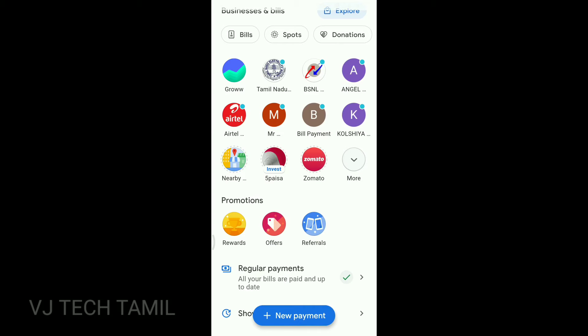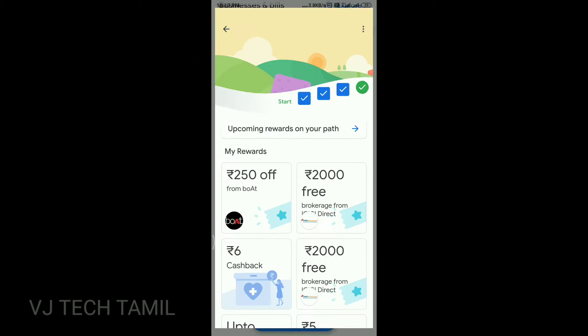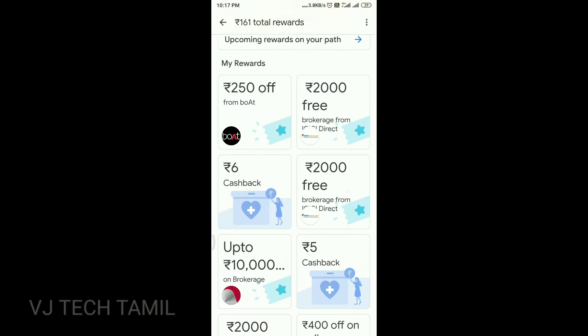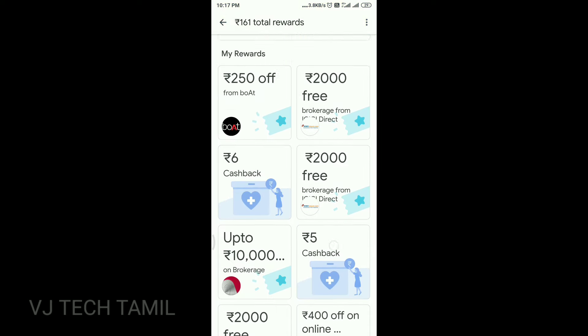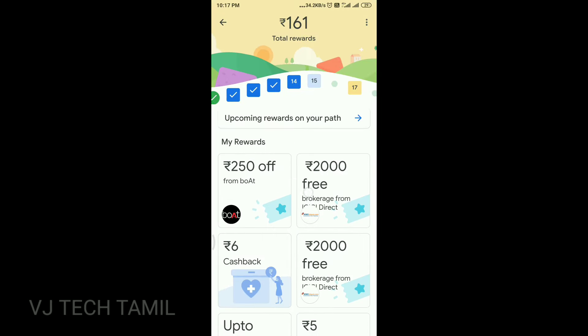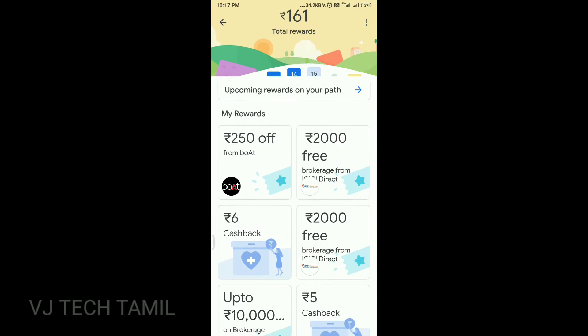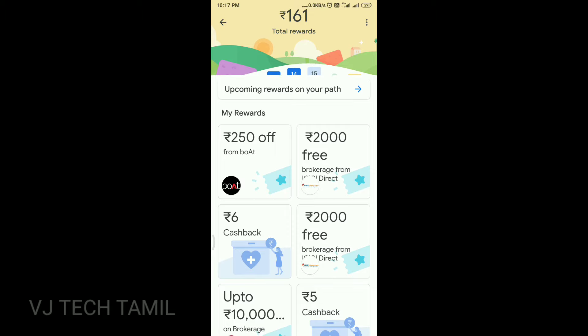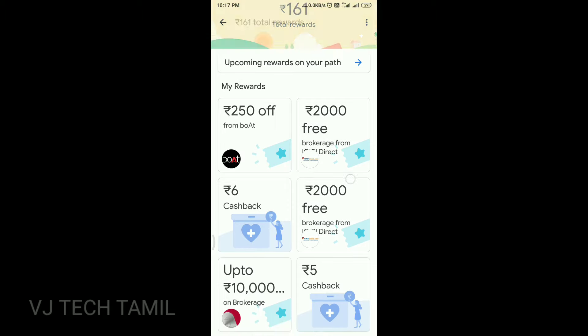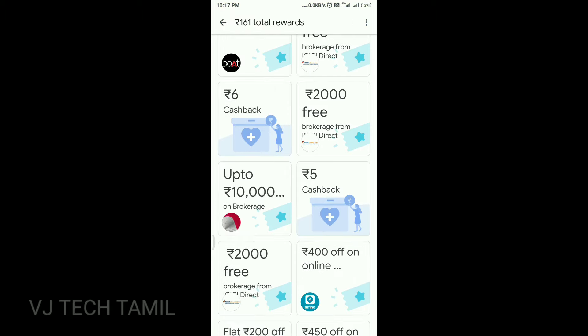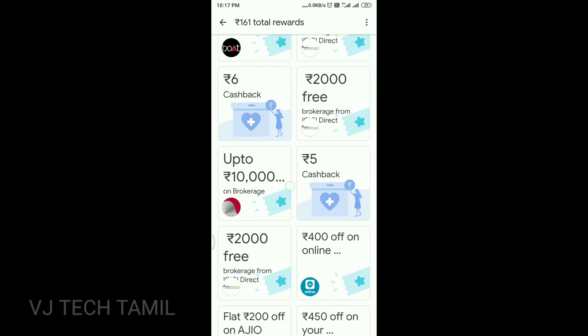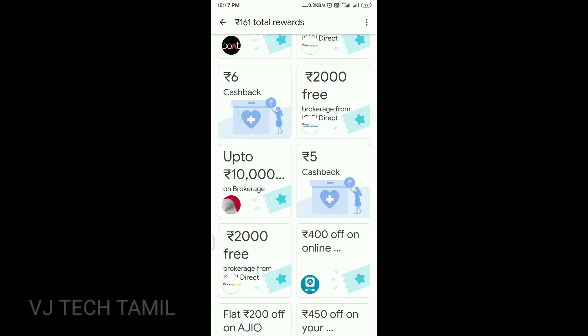We can take gift vouchers on Google Pay Rewards and on the boat. We can also get a brokerage on ICICI Direct and on the 5Paisa app.